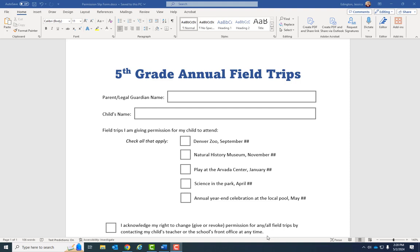In this first video we're going to look at how to design a form in Word. It's just going to be a general overview because I assume that if you're watching this series you know how to make basic shapes and use text boxes. I'm using this fifth grade annual field trips form because it's a very simple form and something everybody is familiar with.